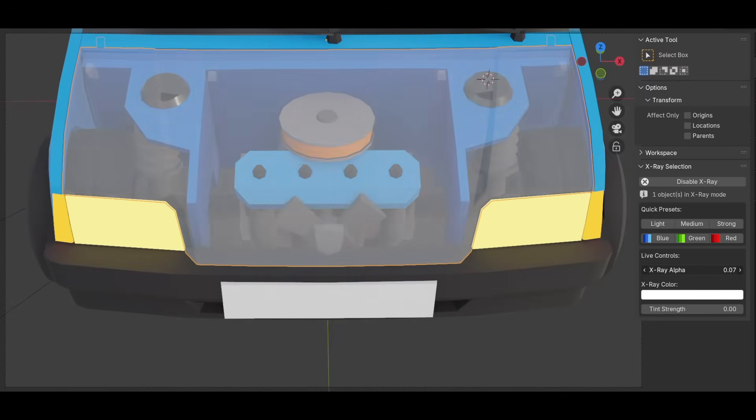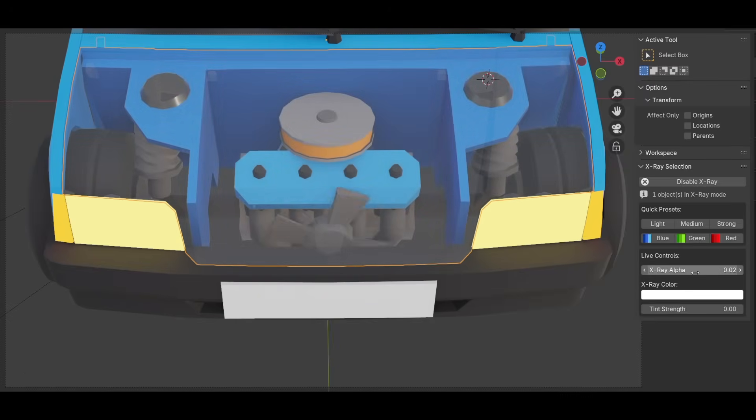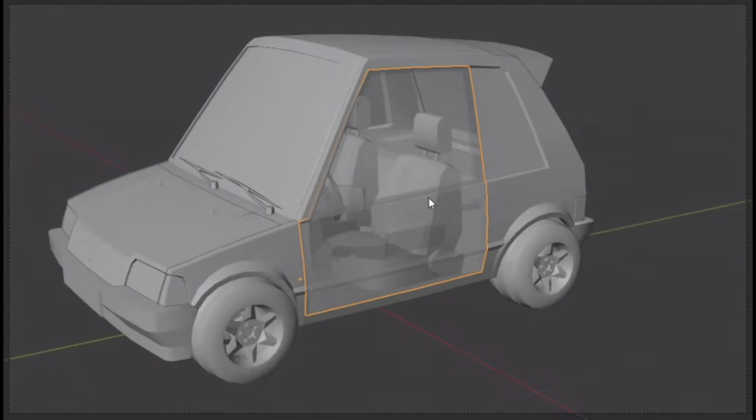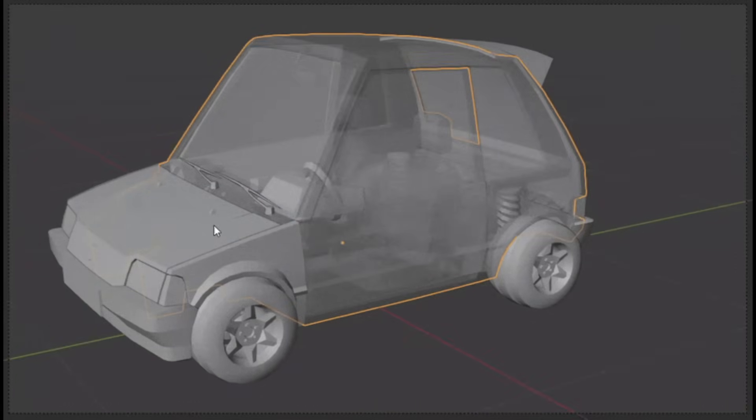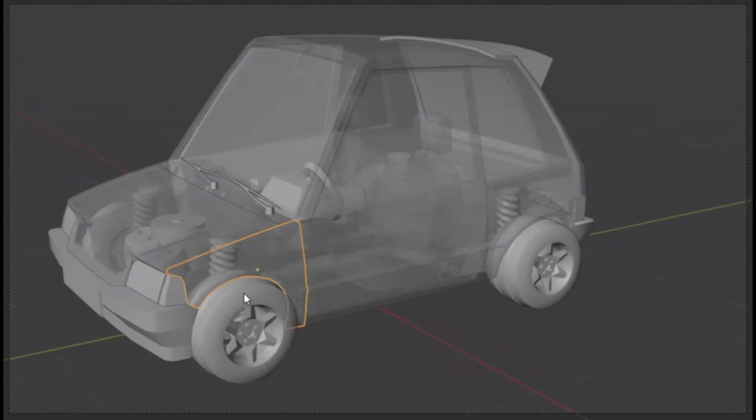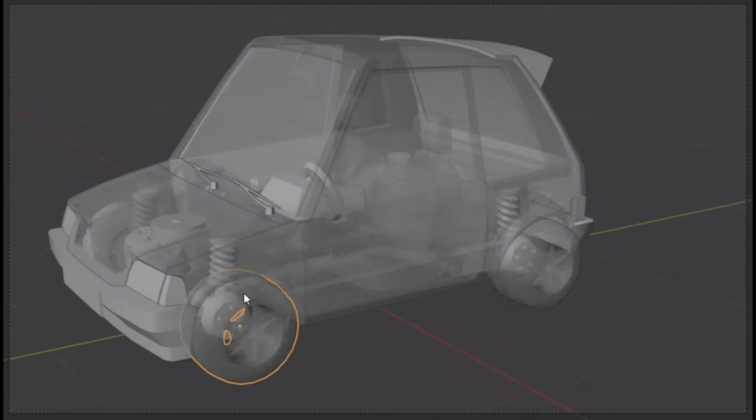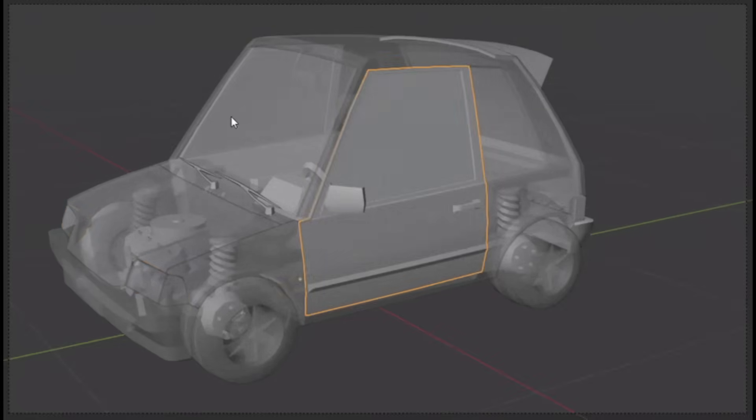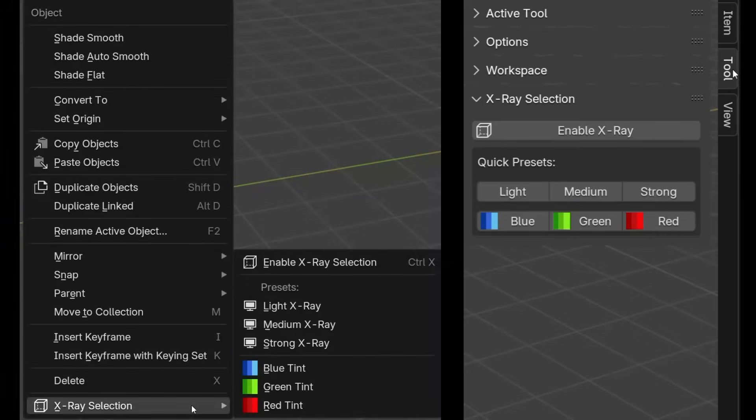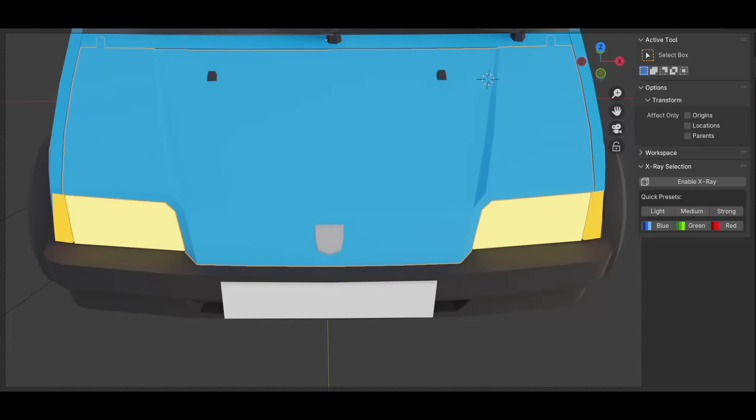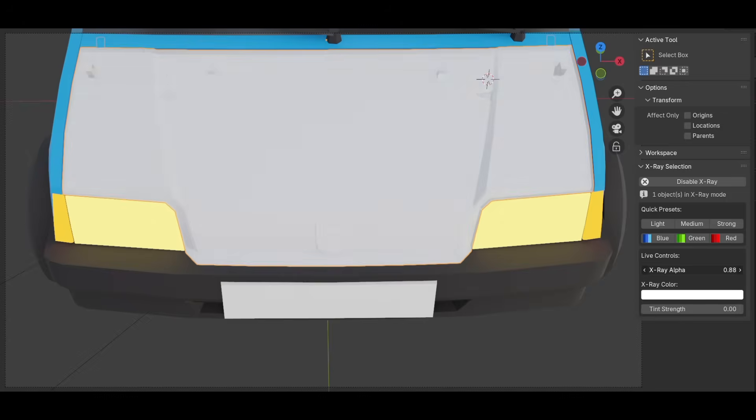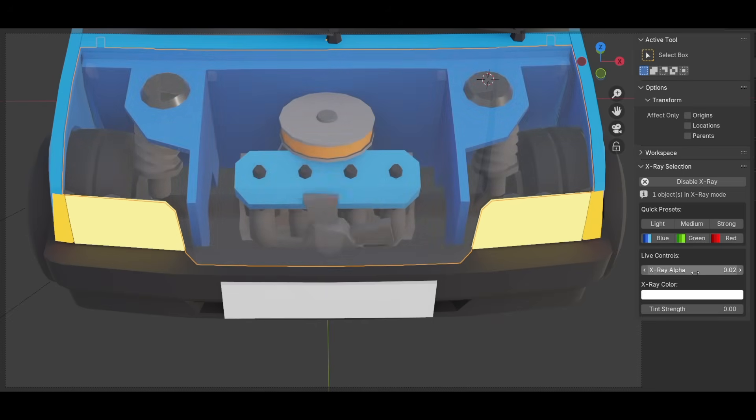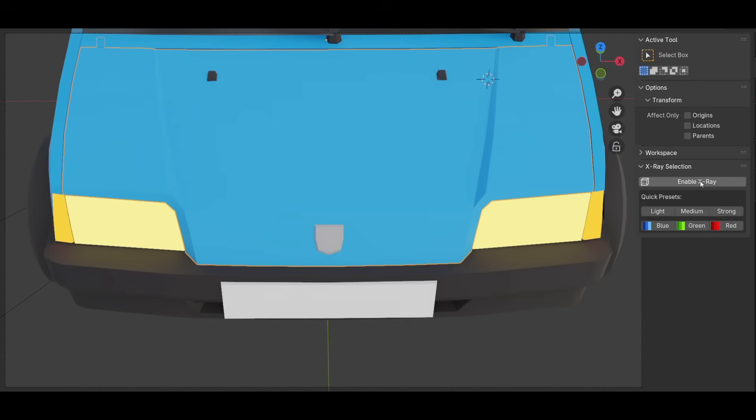And if the presets aren't quite right, you can customize the transparency and color tint strength per object. It also takes care of your original materials. When you enable X-ray mode, it temporarily swaps in the transparent shader, and once you disable it, everything reverts, and no manual cleanup is needed. You can also control backface culling, in addition to blend method, and even access everything from the right-click menu or F3. It works both in solid and material preview modes, without any glitches, which is a nice thing.